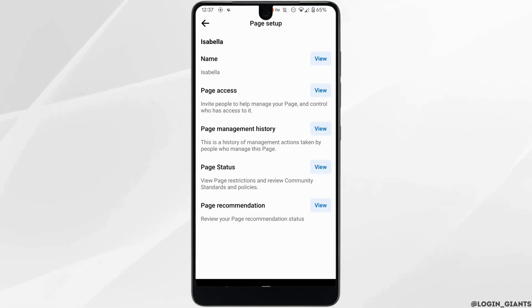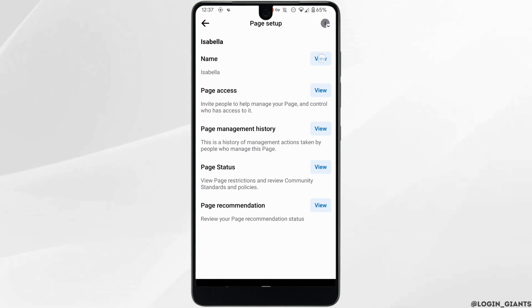Tap on Page Setup. You will get to see the option of Name. Tap on View.